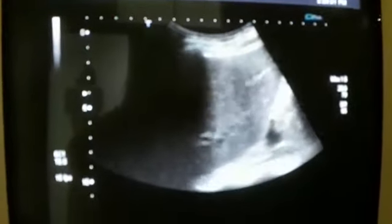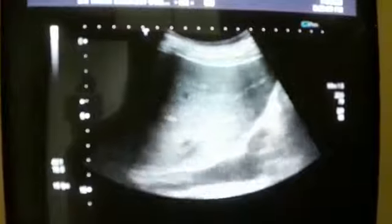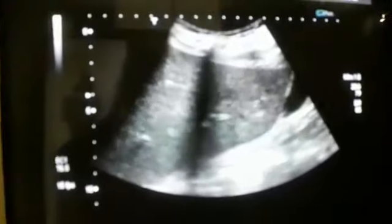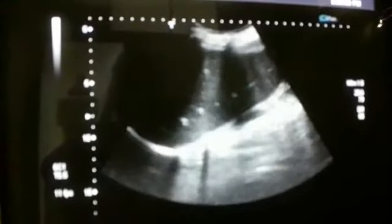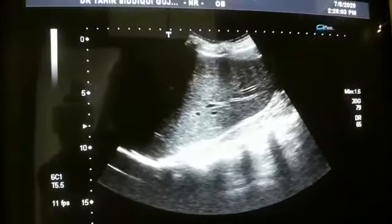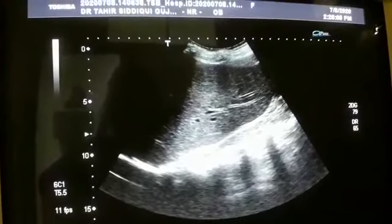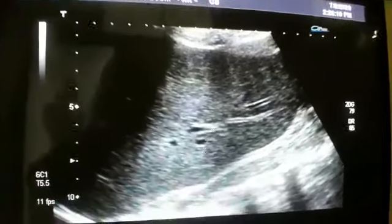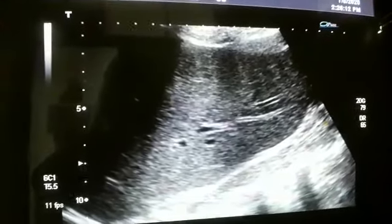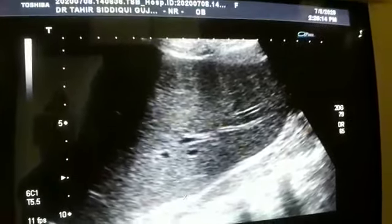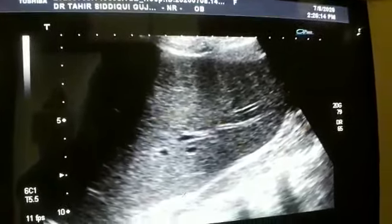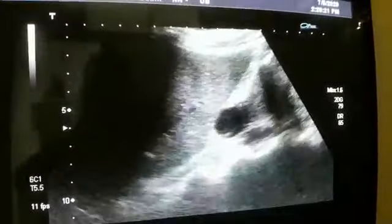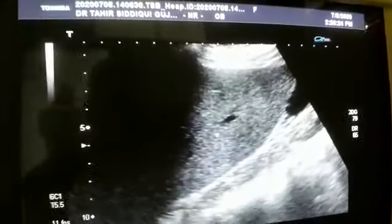Now this is the right side, and again here, liver with absent right kidney — you see the psoas muscle, this is the liver here. The kidney should have been seen here, but the kidney is not here in this normal lumbar region location. So where is the kidney?